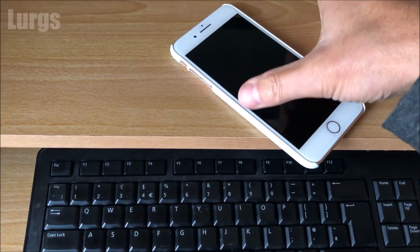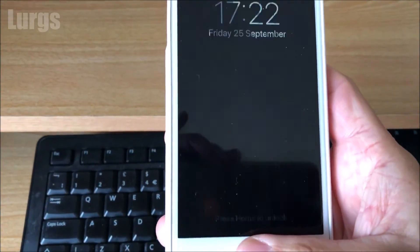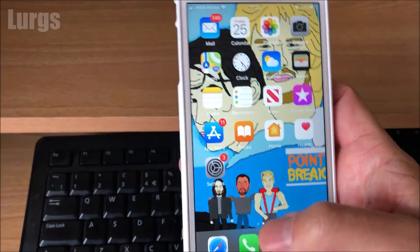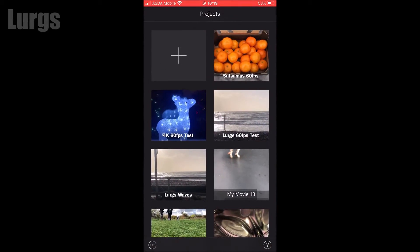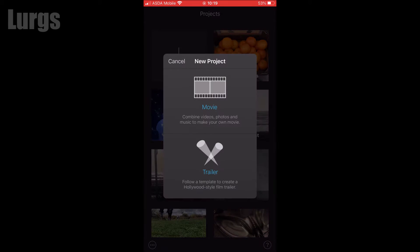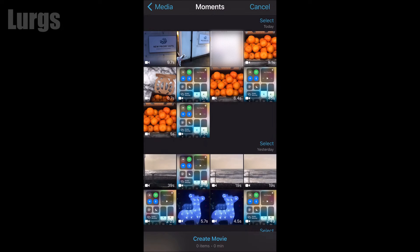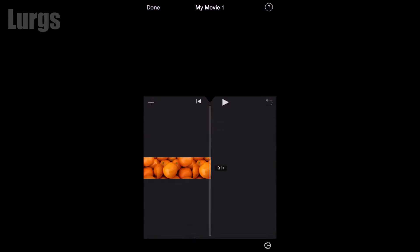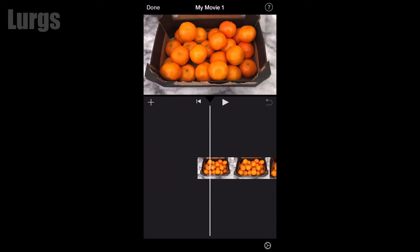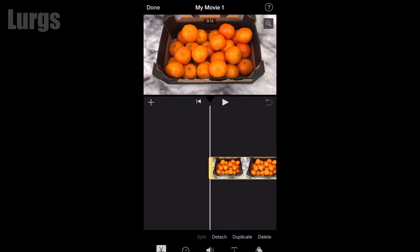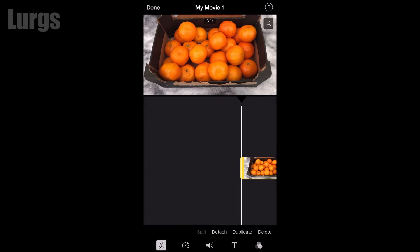First of all, take your iPhone and get to the home screen. Go into iMovie, click the plus button and create a new project. Select one of your video clips — this video clip was shot at 4K 60 frames per second.